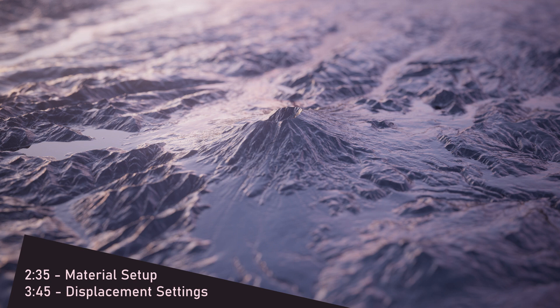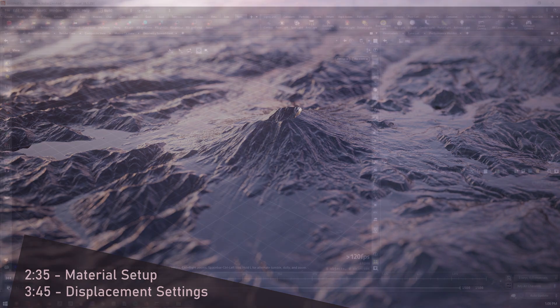Hello everyone, I'm Ben and in this video we're going to go through how to create displacement in Redshift in Houdini. Okay, let's jump into it.